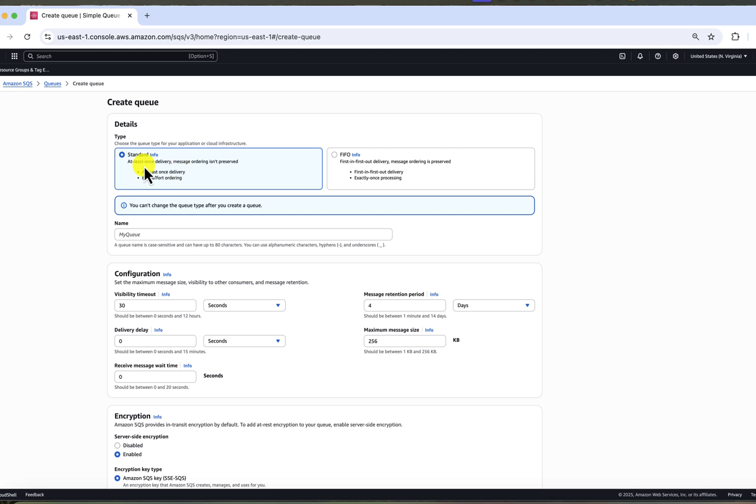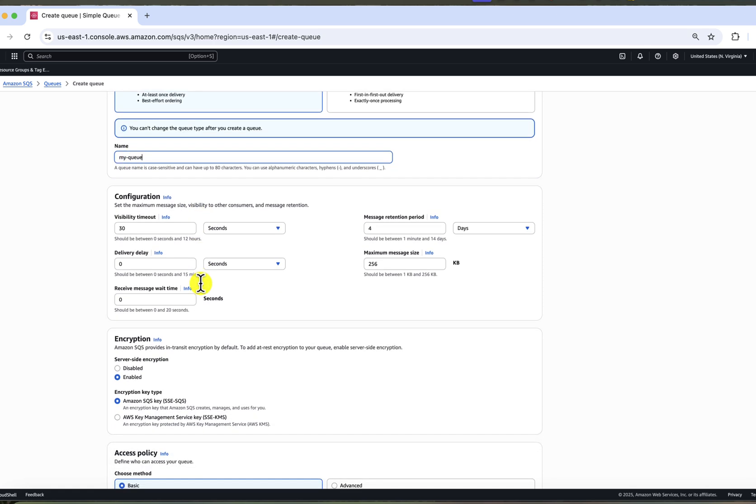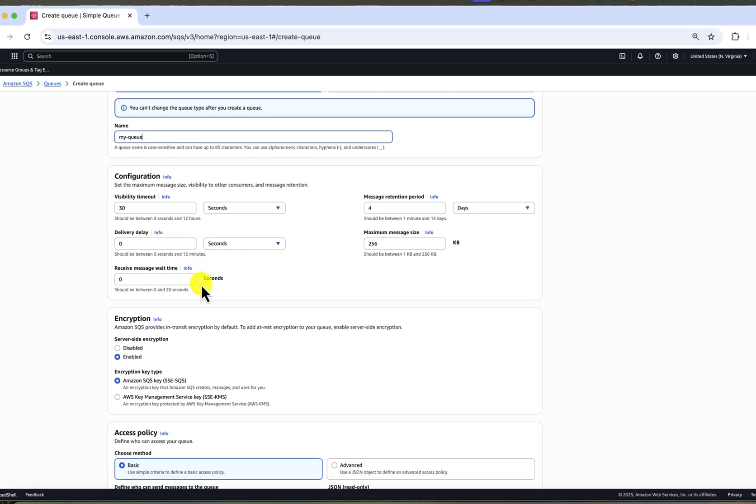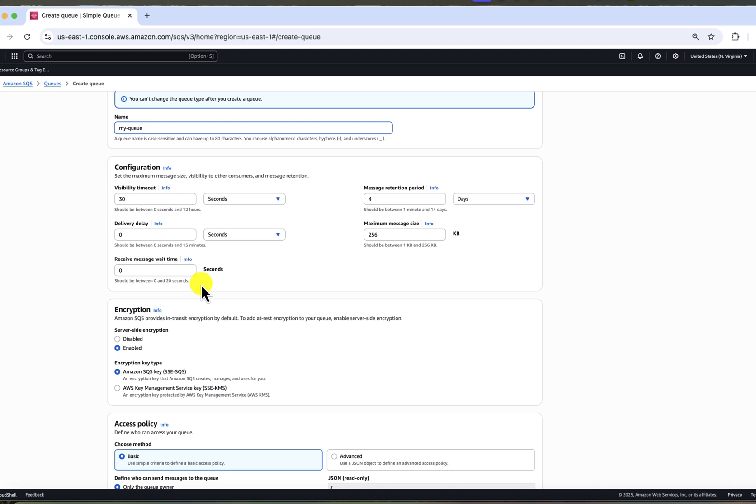For this example, I will choose standard. For the name, let's name our queue my queue. For configuration, for this exercise, we will leave all default settings as they are.